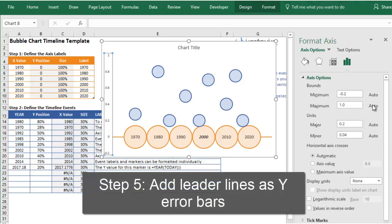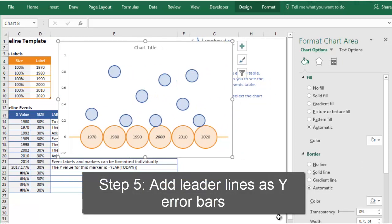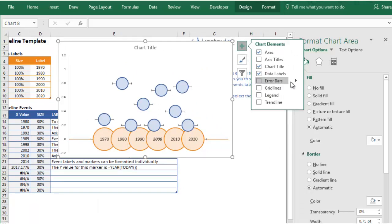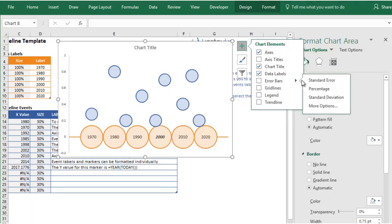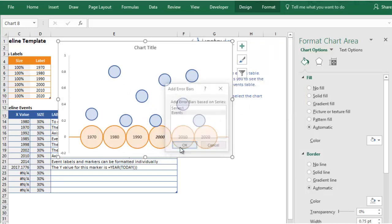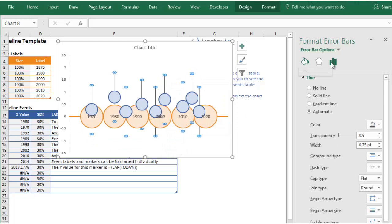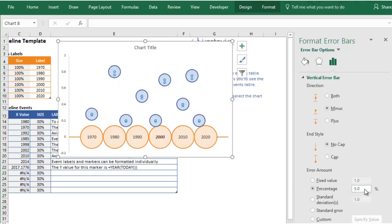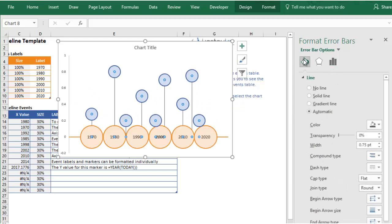Now we can add the vertical line connecting the event bubble and the timeline axis. Select the chart, click the plus icon, and choose Error Bars, then More Options, and select the event series. We want to choose Minus so it only shows the line going downward. We don't need a cap, and the percentage is going to be 100% of the dot's distance from the X axis. Under the fill and line bucket, you can change the color and width of these lines.